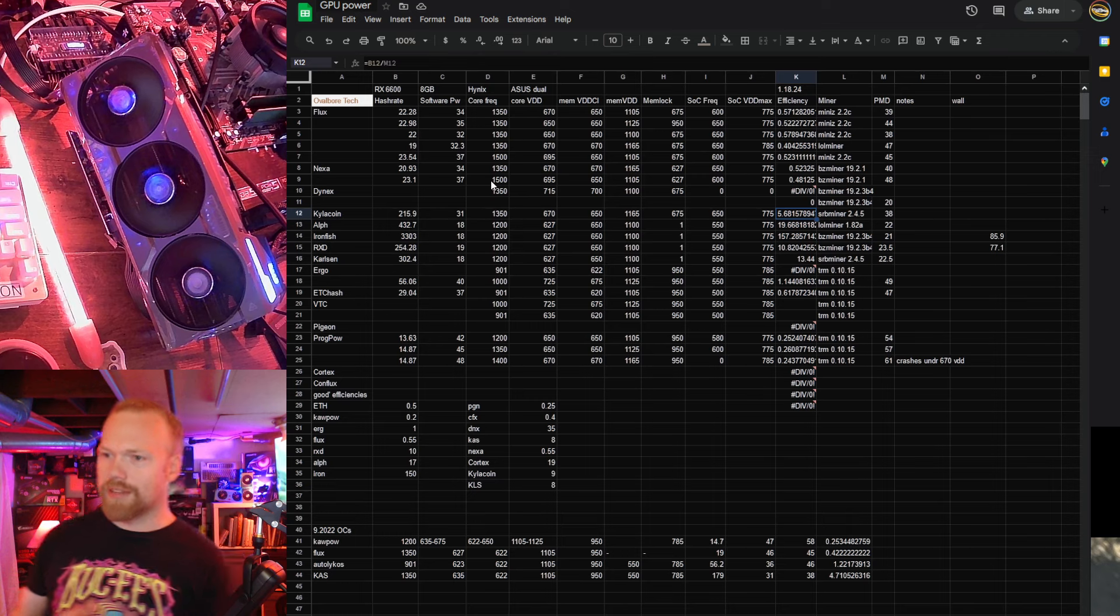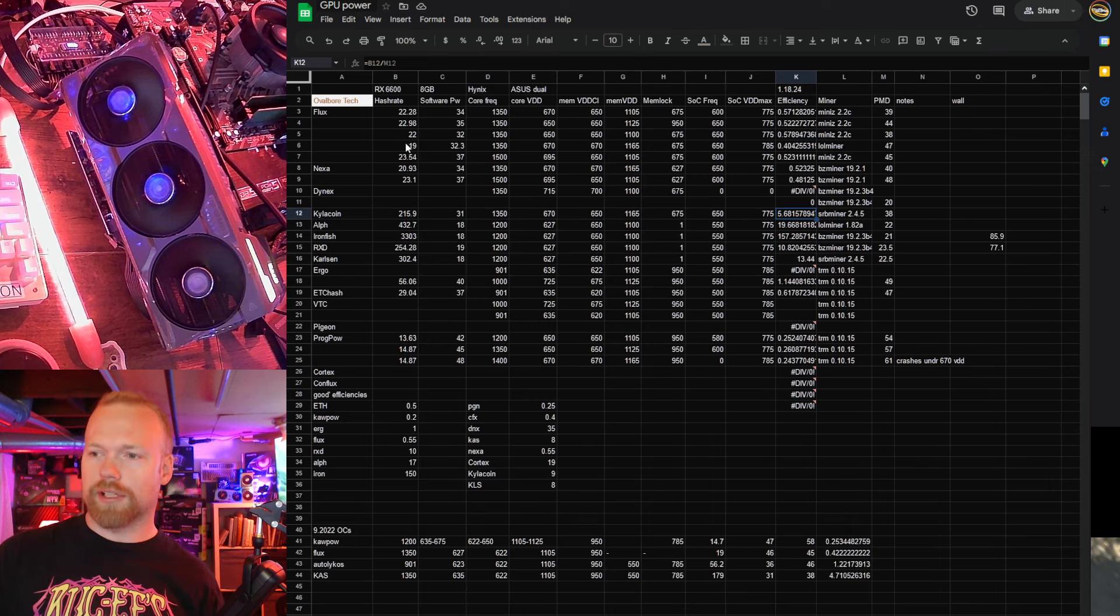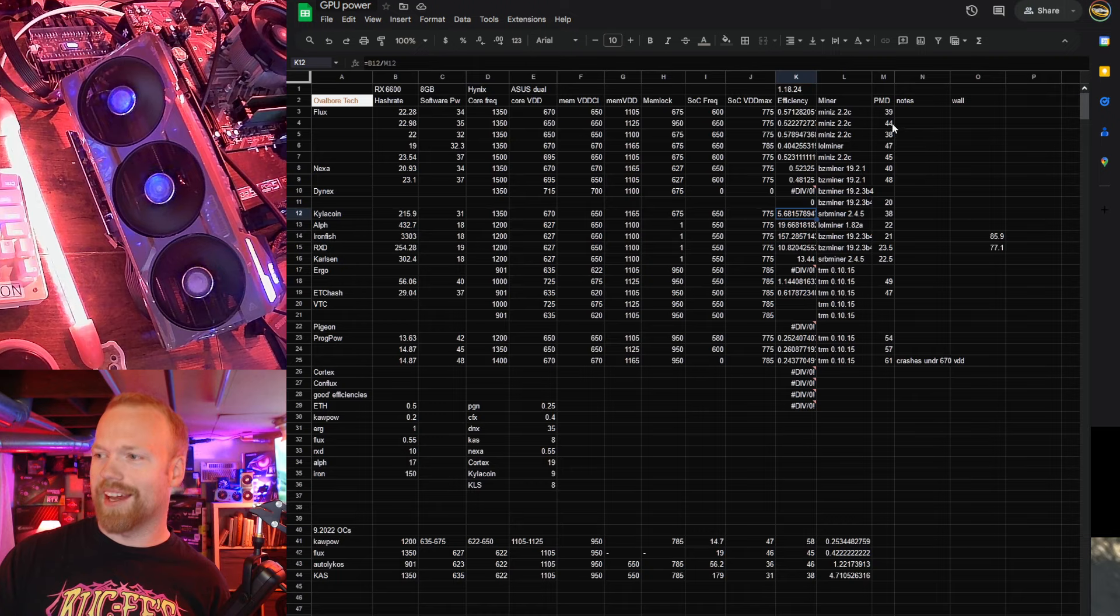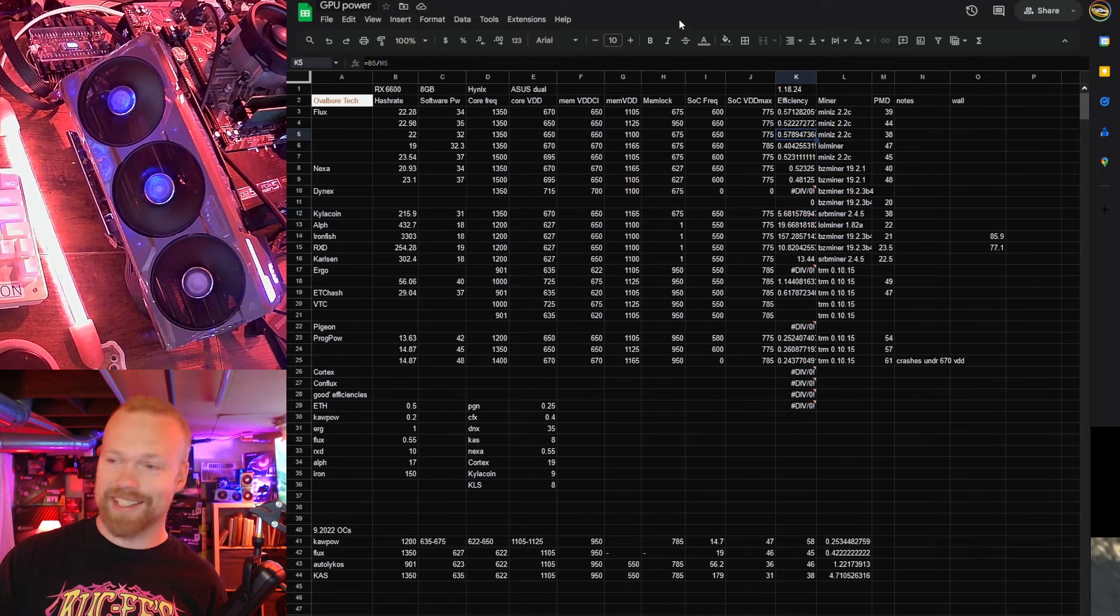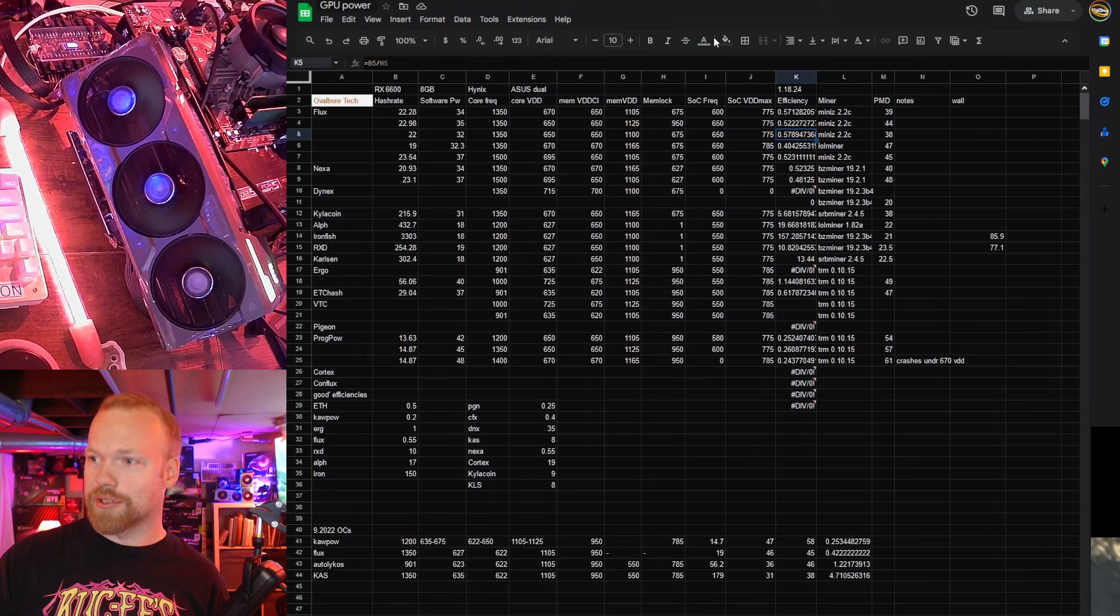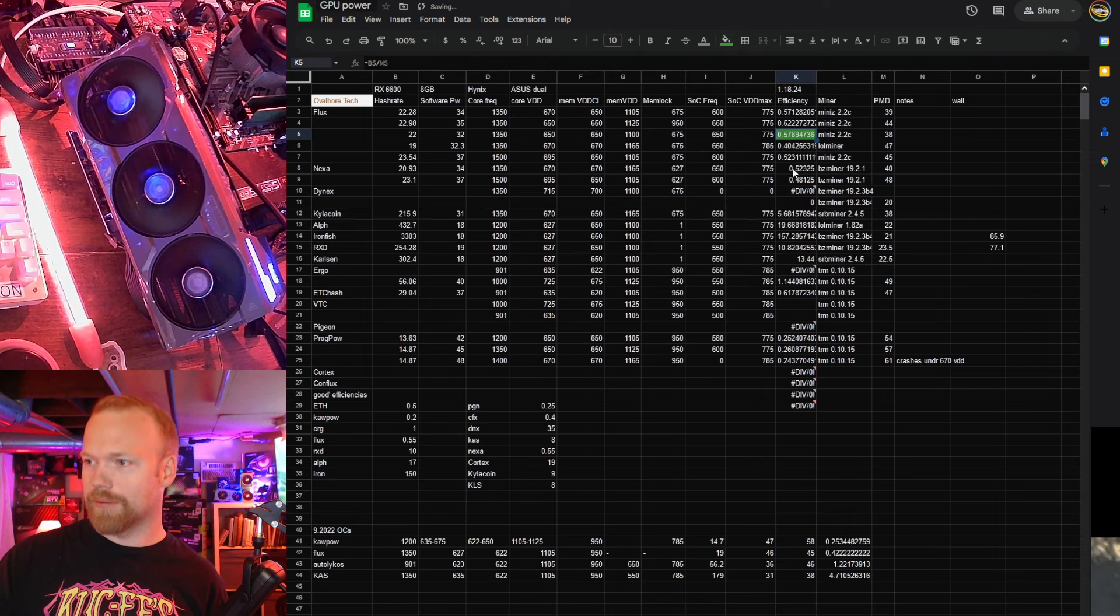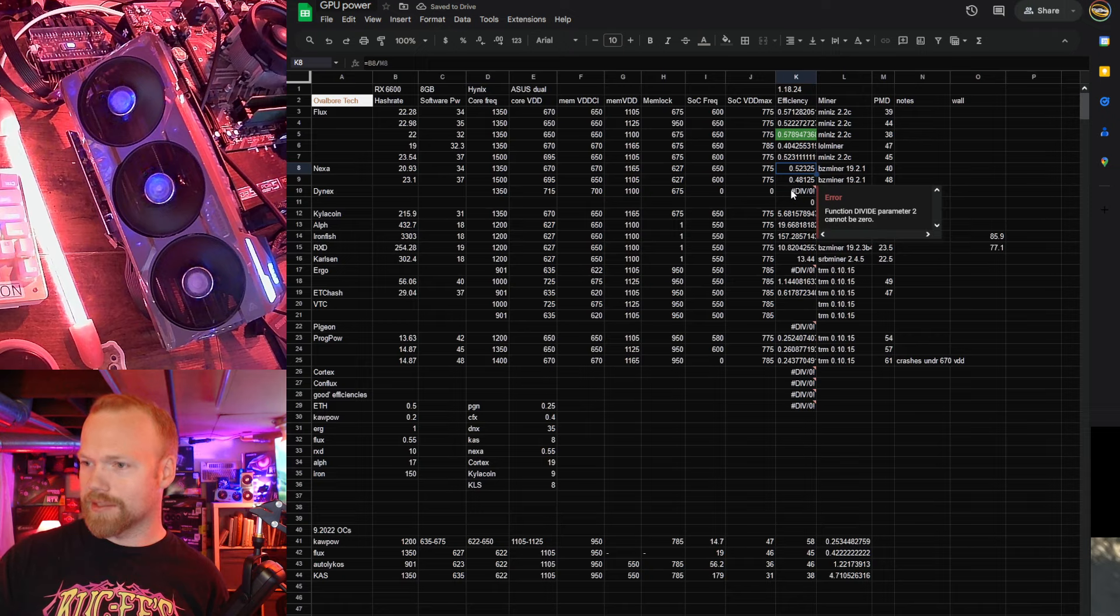Flux, the hash rate's not like great, great. We're getting 22 or 23 sols, but we're getting that at 38 and 44 watts for an efficiency of 0.578, which is ludicrously good. 0.5 is good on Flux, so that's just obscenely good.